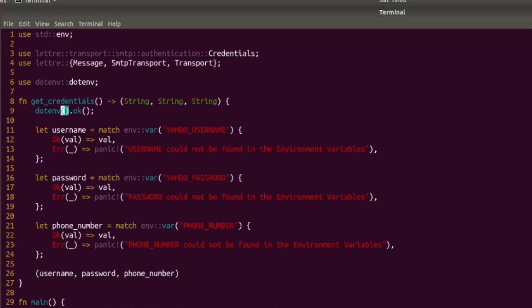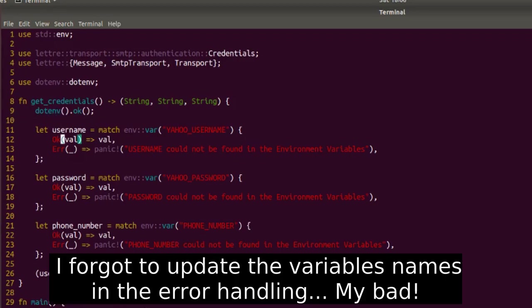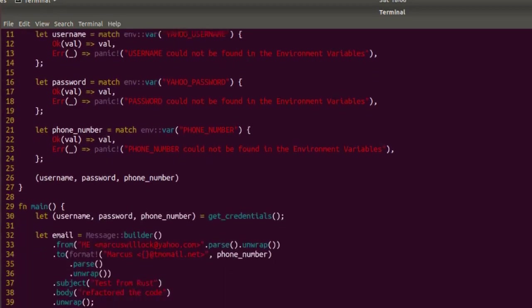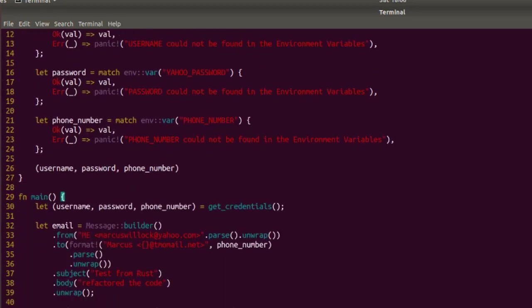I created a get_credentials function. This is slightly different than the examples that we saw, but I did this just so I could make my getting of my credentials separate from the actual sending of the email. It's pretty arbitrary, but that's what I did. In here we can see that I'm calling dotenv okay, and then like I was saying earlier, I'm querying for my environment variables: yahoo_username, yahoo_password, and phone_number. And then I'm just returning all three of them.